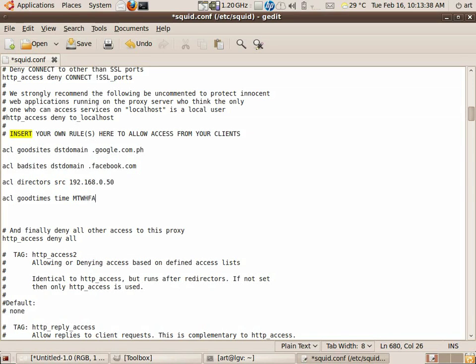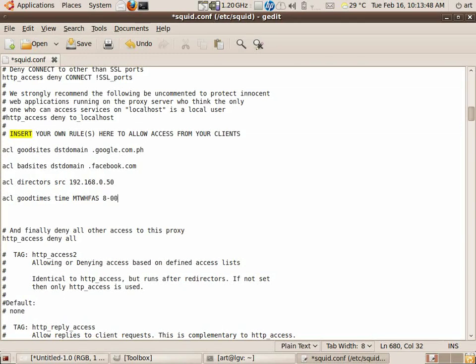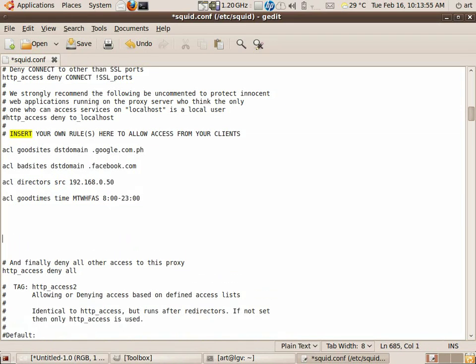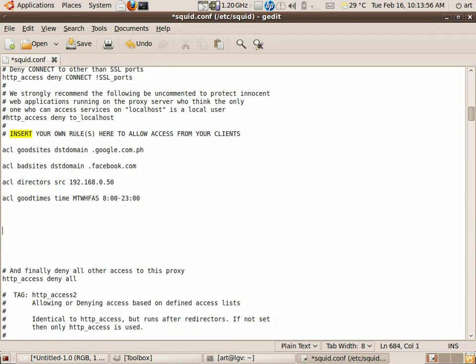Also you can specify times, good_times, and then put their time and then Monday, Tuesday, Wednesday, Thursday, Friday, Saturday, Sunday. So there, or you can just put D, I think, but I haven't tried it yet. And just put the time 8:00 to 23:00 maybe. Now after you define your access control list.